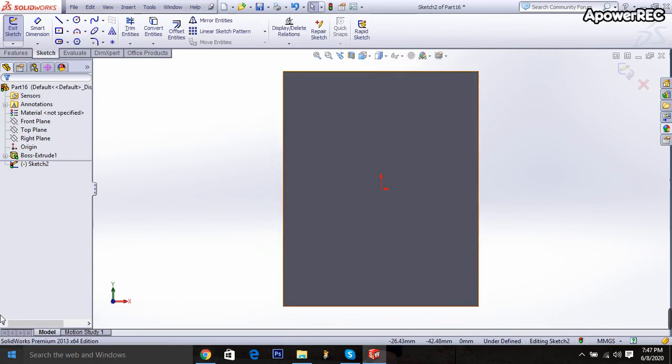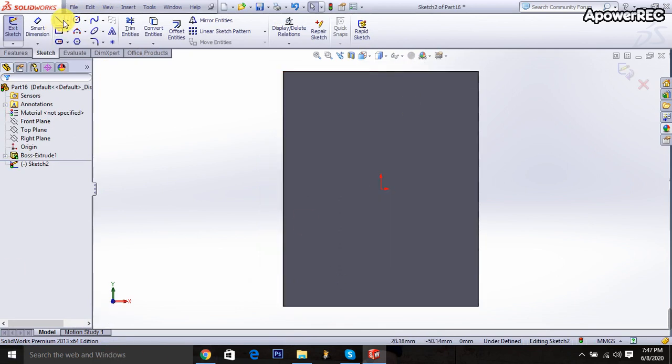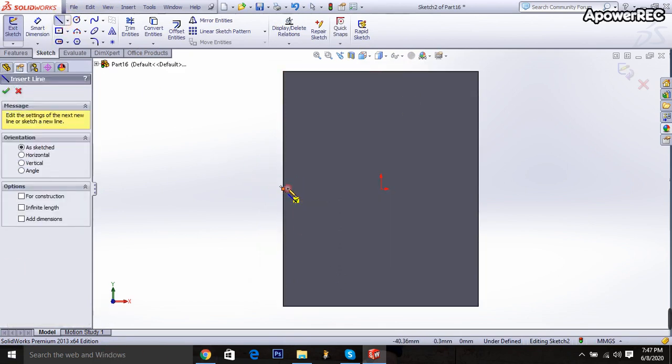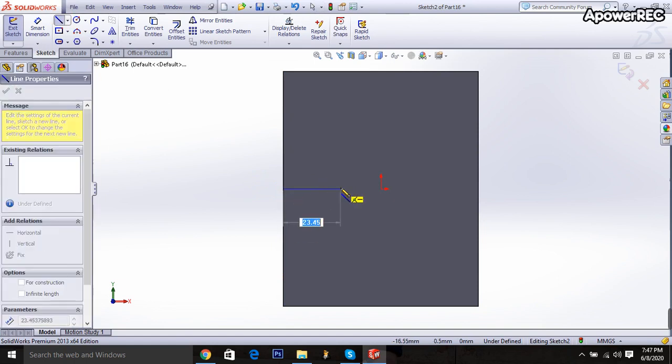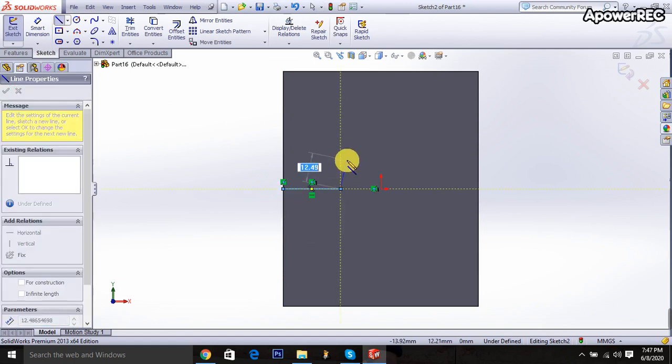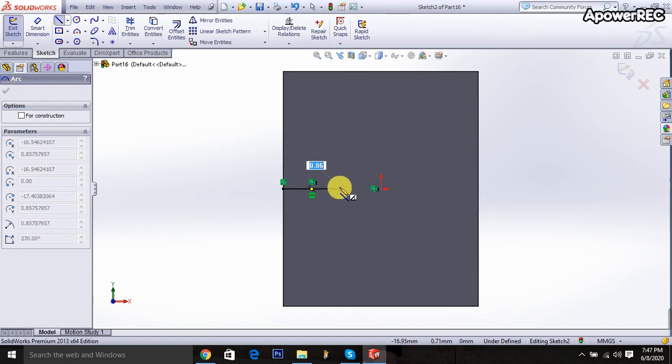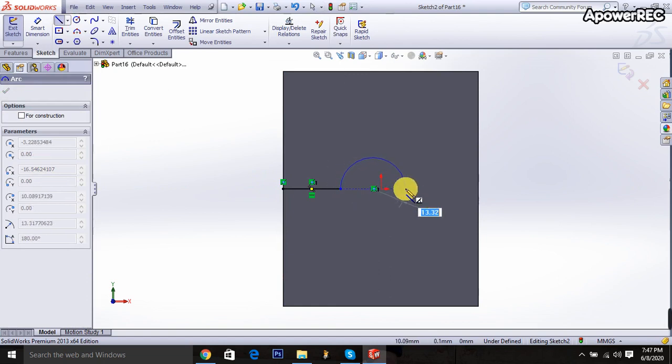Select the normal plane. Go to the line command and sketch it. Go and come to the initial point.